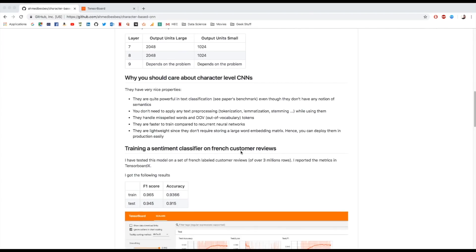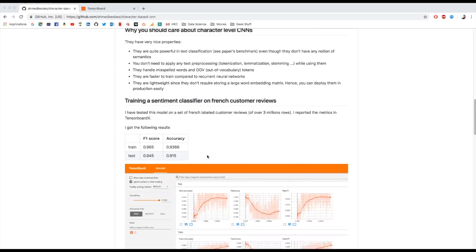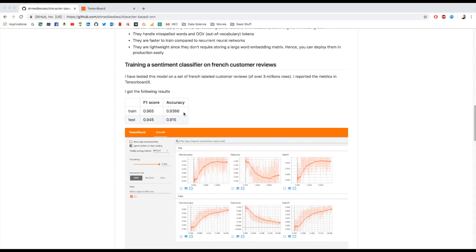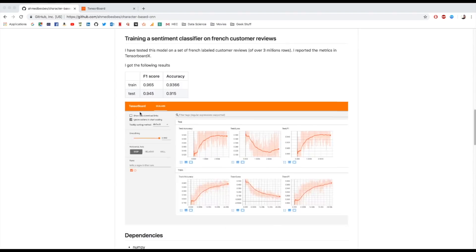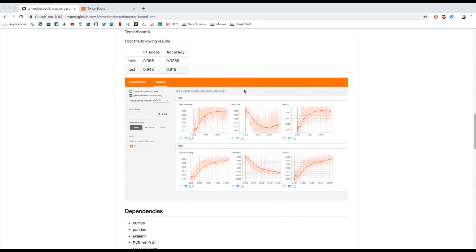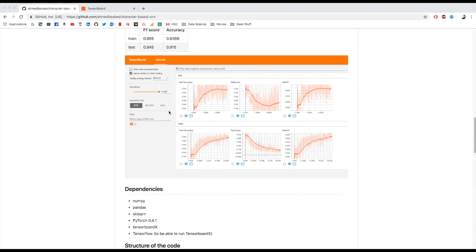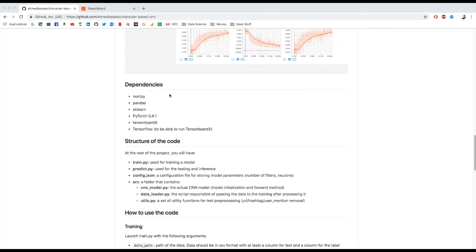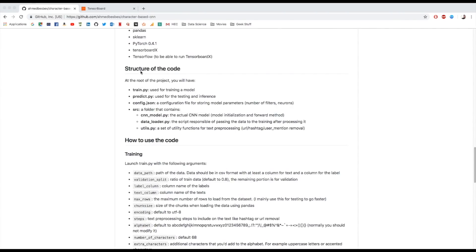I used actually this network to train a sentiment classifier on French customer reviews. The dataset I used was scrapped from web and it is quite large. It has more than 3 million rows. The results I got from it were pretty good. I report them over here. Basically, I have more than 0.9 F1 score and accuracy on test and validation. Metrics are also reported on TensorBoard. You can check them.